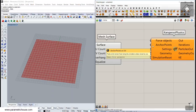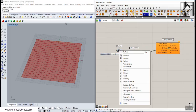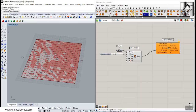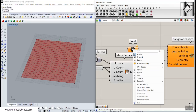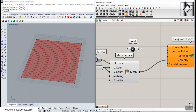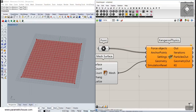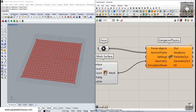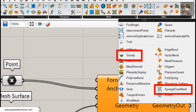Anchor points are points which will not move and remain fixed. I'll import four corner points and connect them to the anchor points input. Next, we need to give at least one force. Go to Kangaroo and find 'Springs from Mesh' — the most simple tool available. If you have a mesh, you can convert it to springs, and you can also use gravity, pressure, wind, or planarize quads.